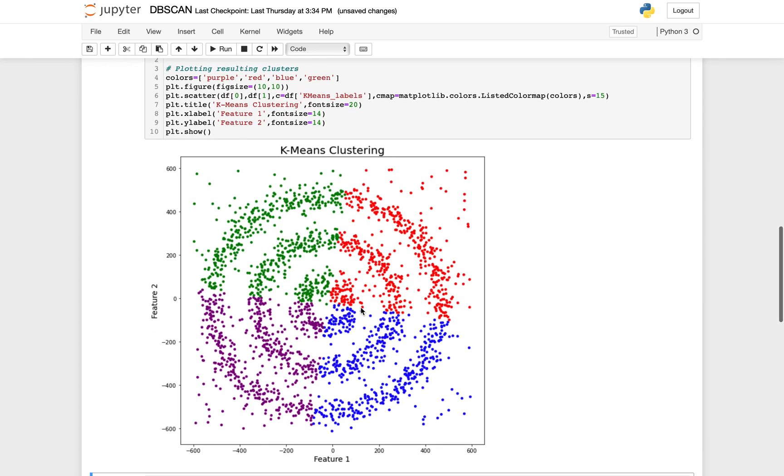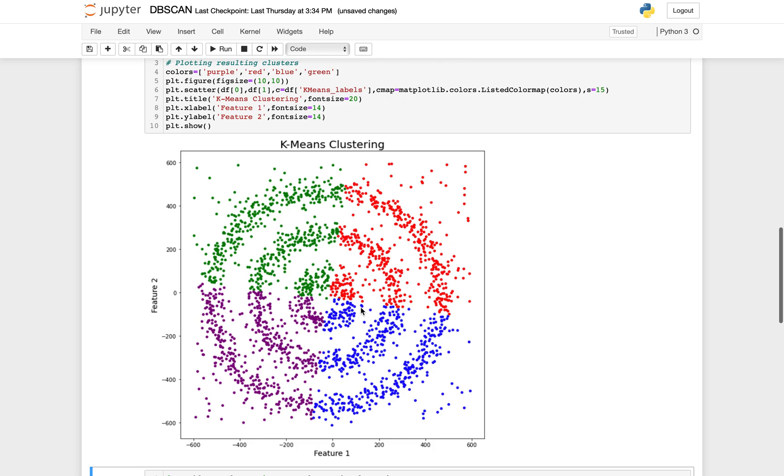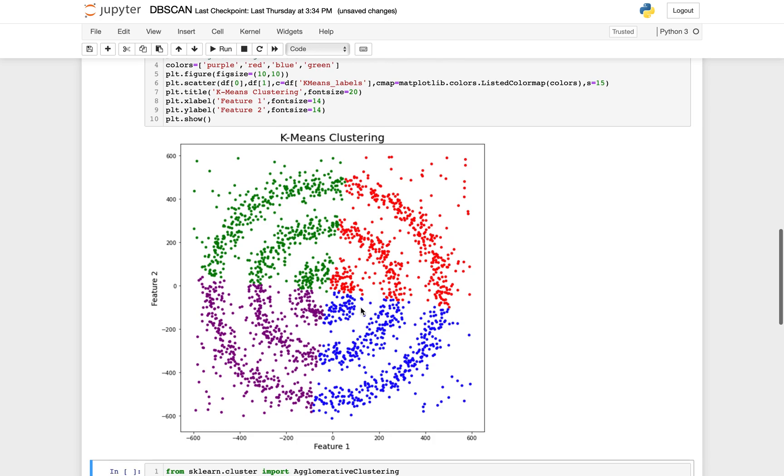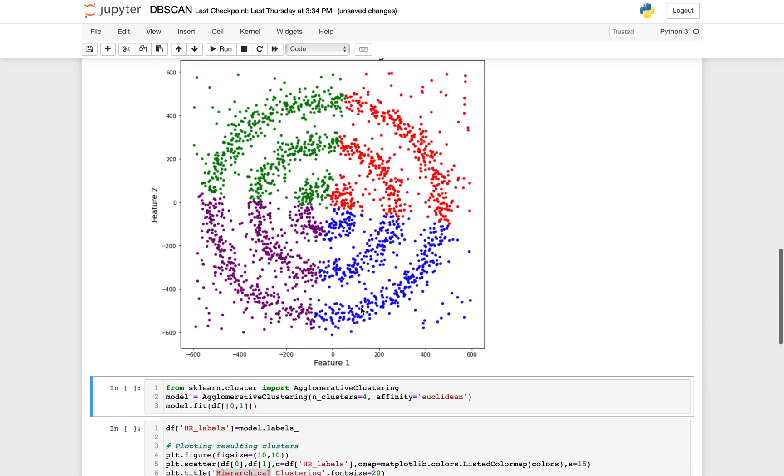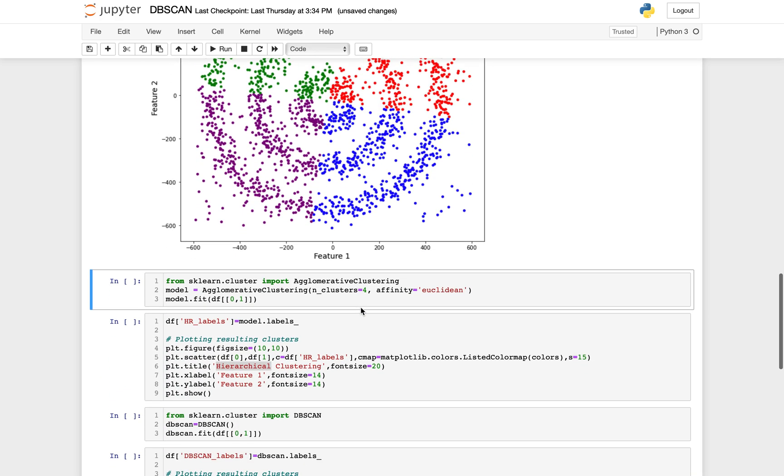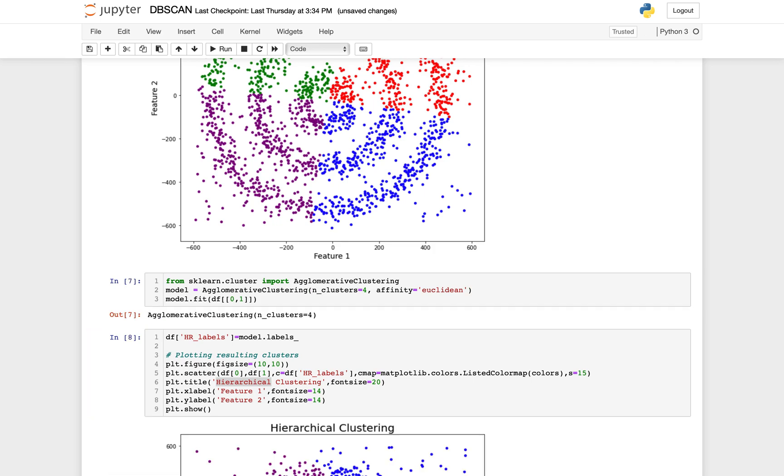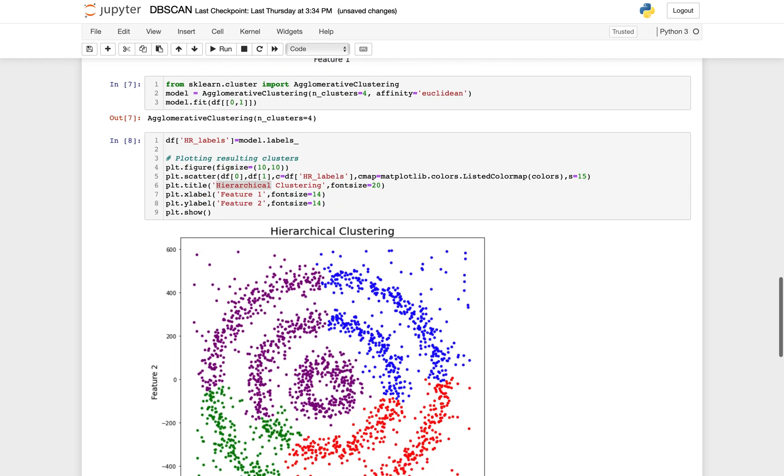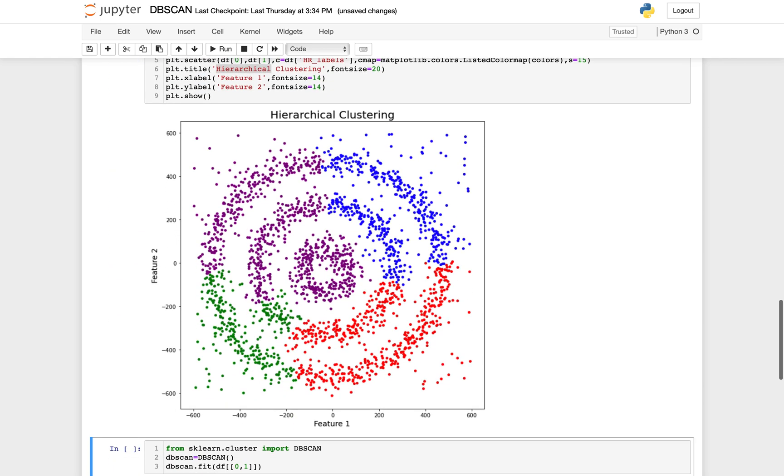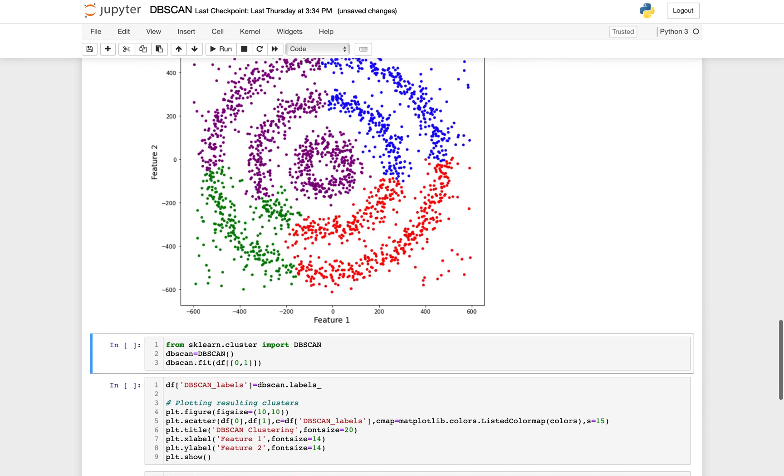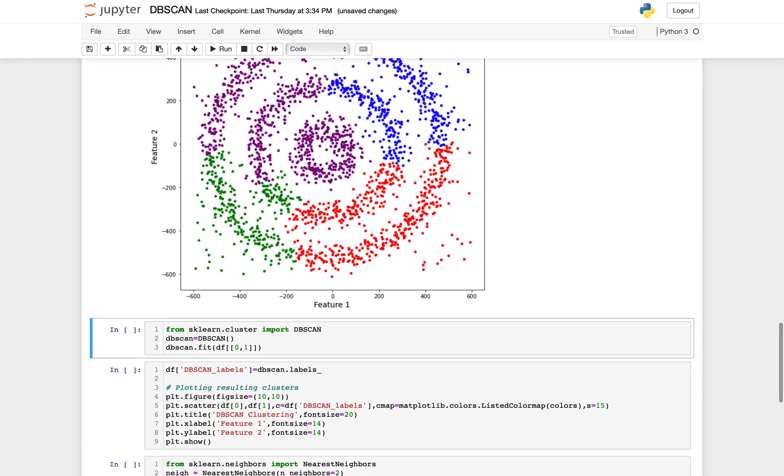How about hierarchical clustering? This is the agglomerative clustering that you have already seen. Again, the number of clusters is four. Here either, it didn't cluster the points that we wanted. Let's get to DBSCAN.